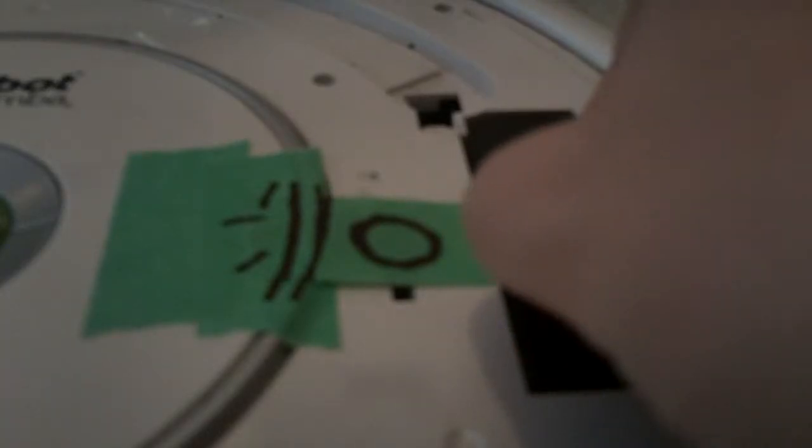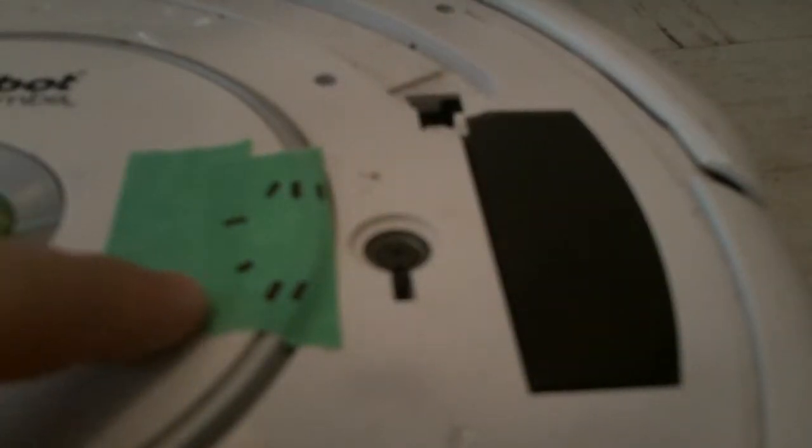Now I'm going to peel this piece off again without peeling off these two pieces here. These you don't really need but I didn't want to leave permanent marks on my Roomba just because that part will be visible.